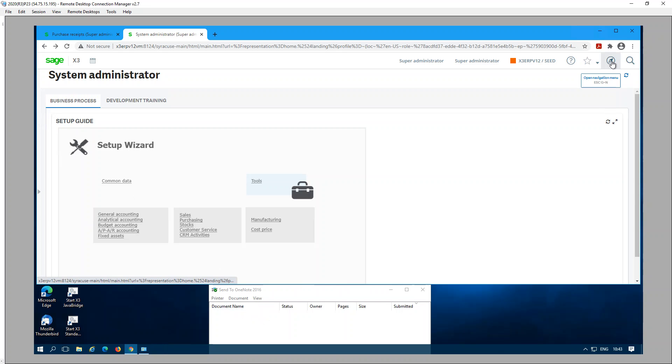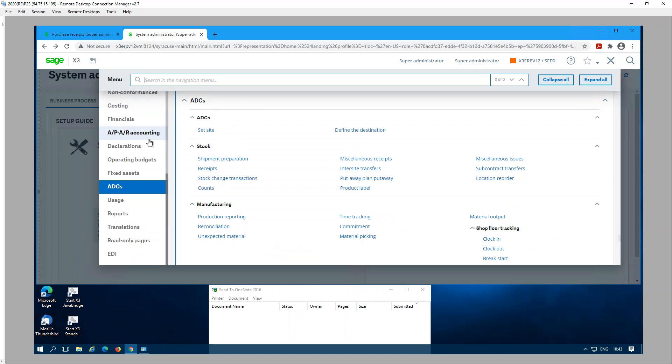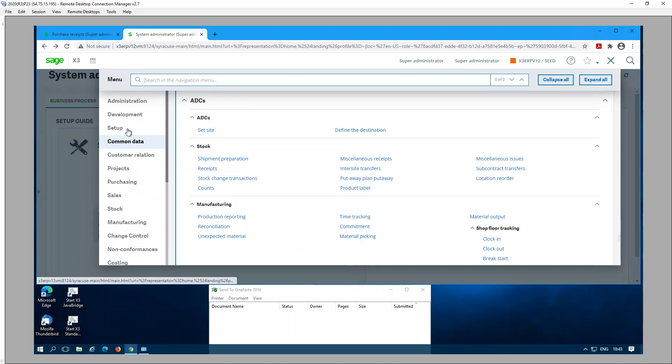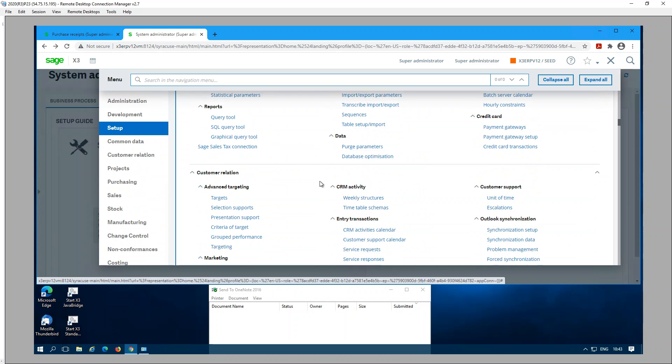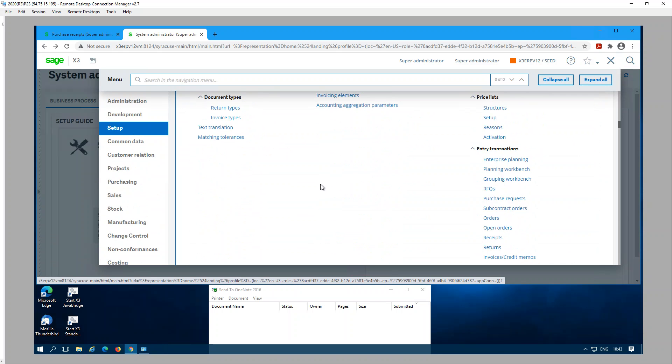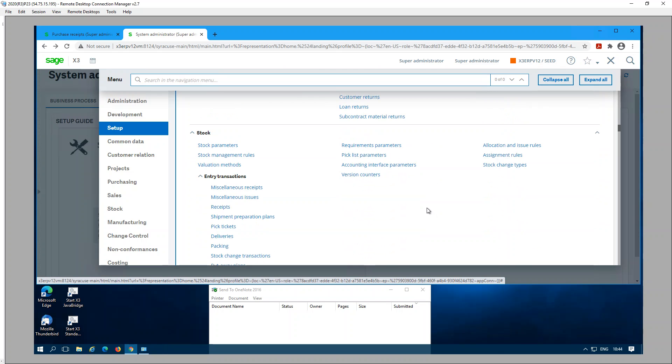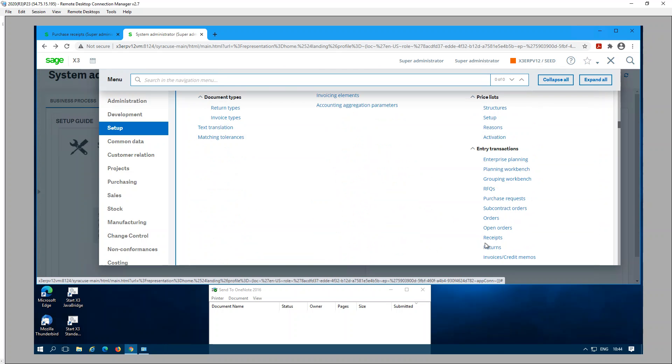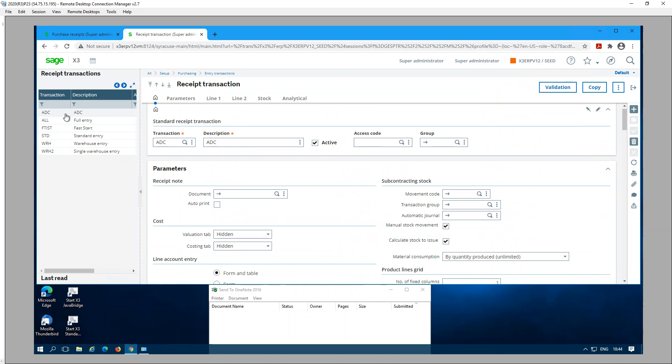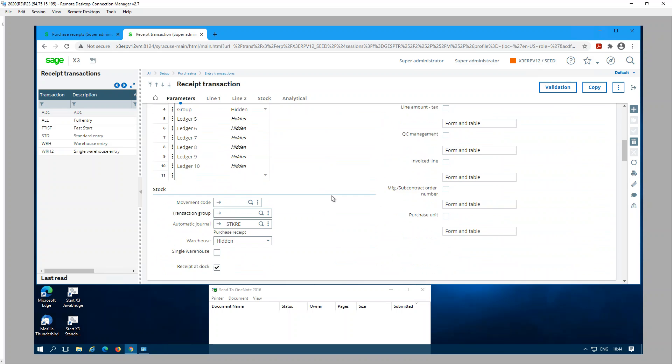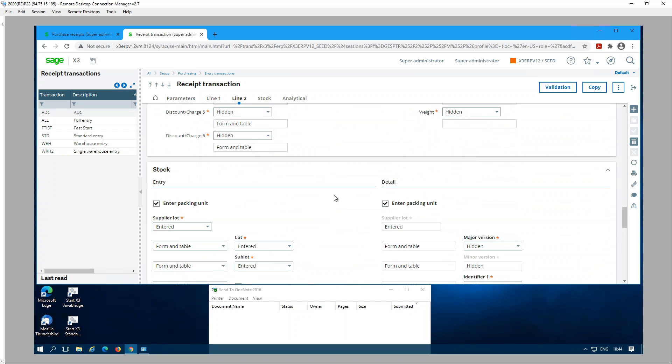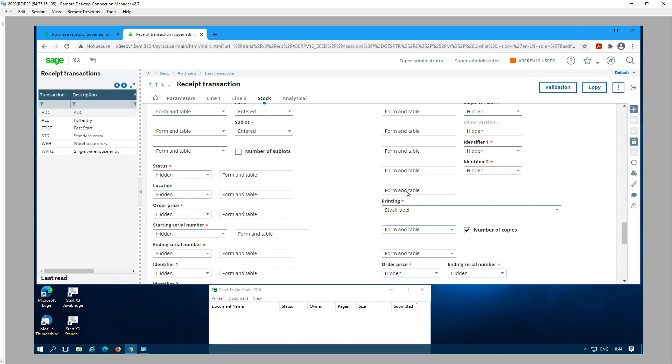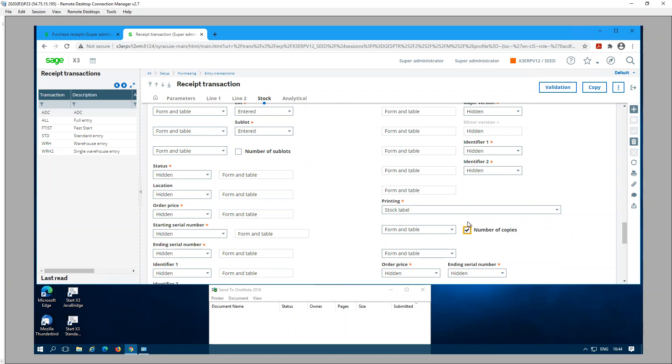The final two steps I need to look at for label printing purposes: under Setup, Purchasing, Entry Transactions, Receipts, select the entry transaction that I'm using for ADC receipts. Under the stock tab you have a section called printing. You need to select the option Stock Labels. You can also check the number of copies and save and validate the entry transaction.